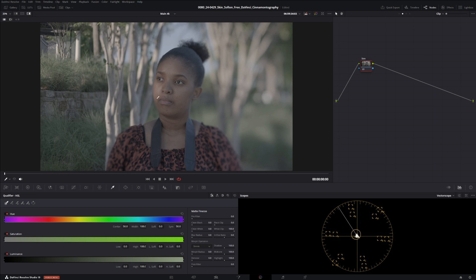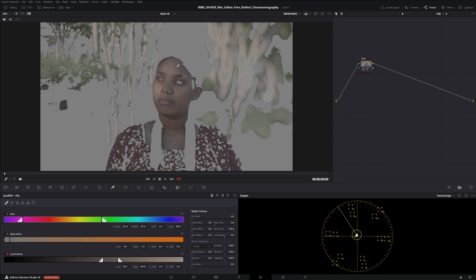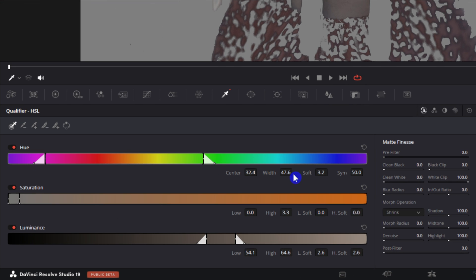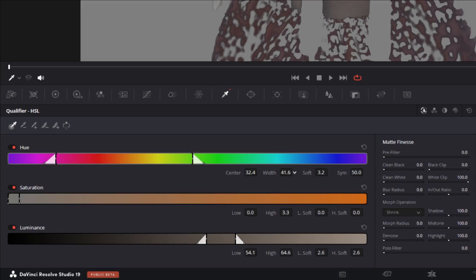Now with the eyedropper tool selected we'll just select an area of the skin right there and come down here to this area and we'll just adjust it. Now yours is probably gonna be different depending on what shot you're working with and the person you're working with.